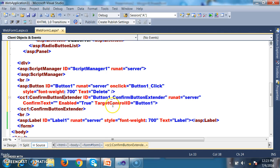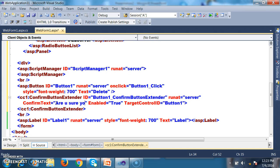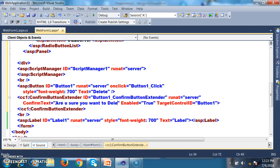Confirm Button Extender has a property called TargetControlID. TargetControlID is set to Button1. And here I will set the ConfirmText property — something like 'Are you sure you want to delete?' — as the confirmation message.